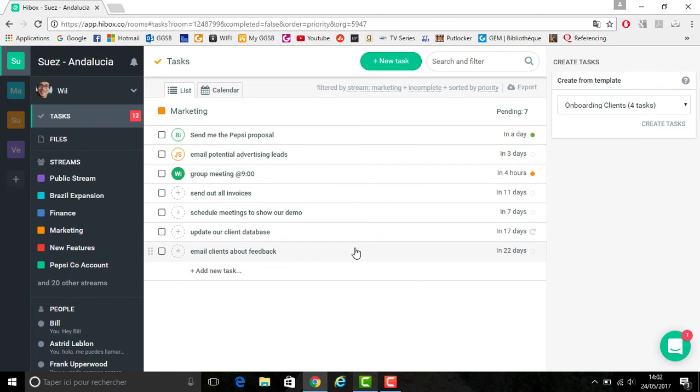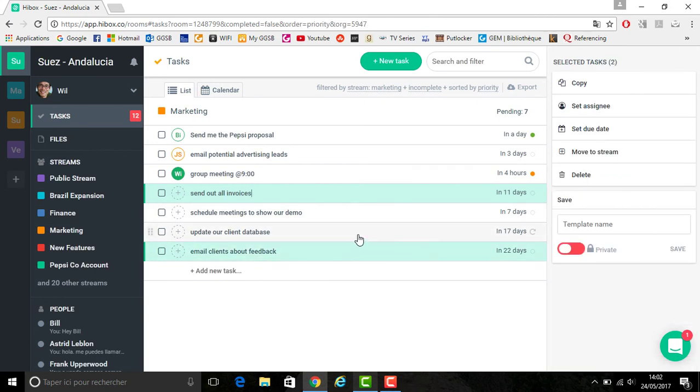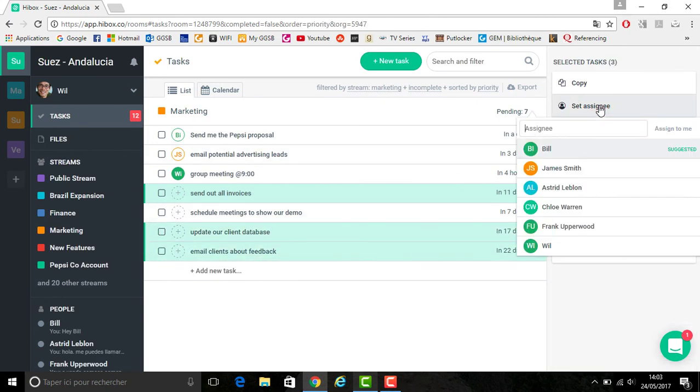In order to assign someone to them, you can simply do what you did before, individually selecting them, holding the control or command button. You can then go on the right hand side and select set an assignee. Thank you for watching.